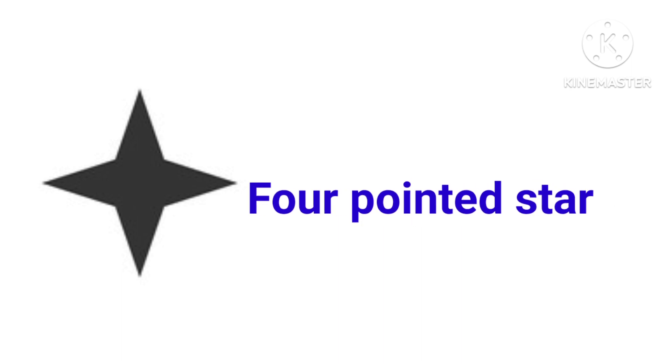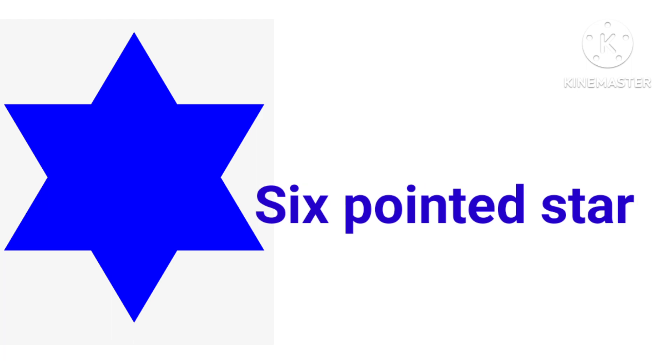This is four-pointed star. This is five-pointed star. This is six-pointed star.